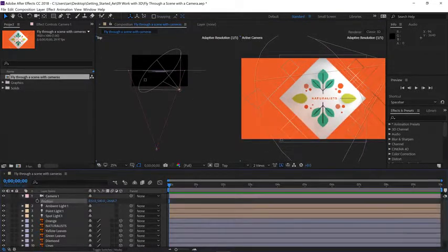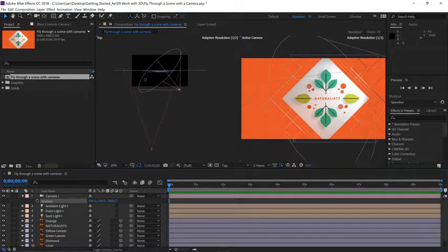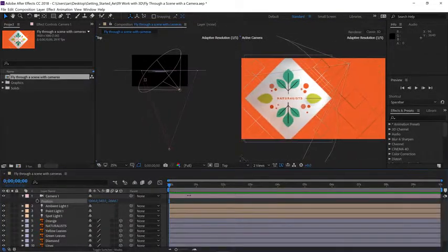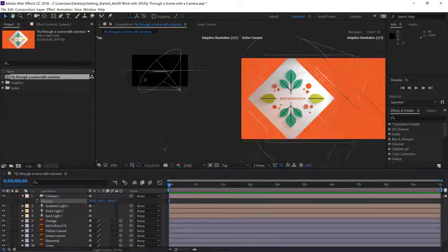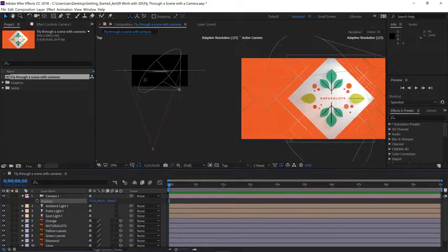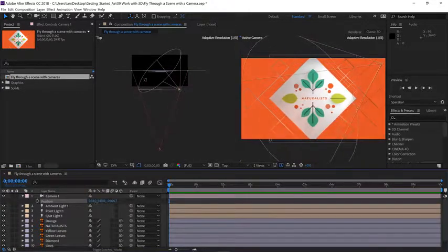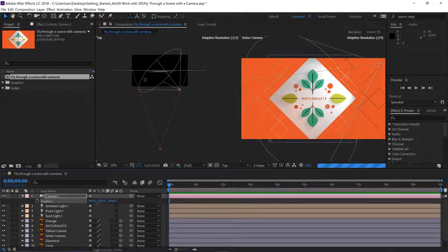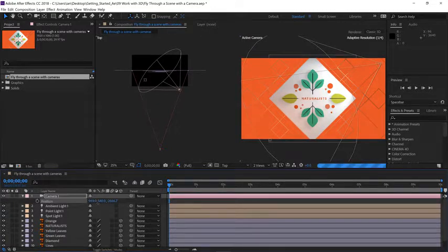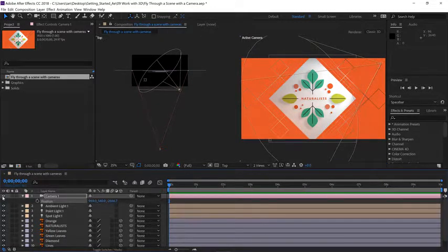Press and hold the space bar to get your hand tool and click and drag up so we can actually see the camera in the scene. With a one-node camera, if I scrub on the x-axis, it's going to move perfectly parallel to what it's looking at in the scene. But I don't necessarily want that.